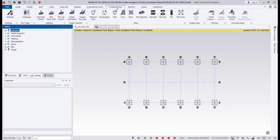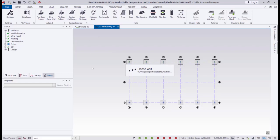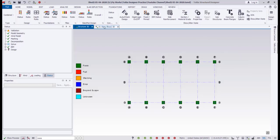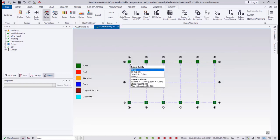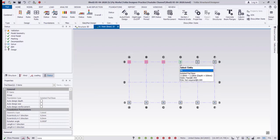Then we have to validate the model — as you see it is validated. Then going to the foundation design from this list, click on Design Pad Foundation. The program will design all the foundations. As you see all the foundations pass in green color. In the 3D view we can also see the foundations. We can change the foundation size if we want to change to rectangular — we can select the foundations and redesign again.